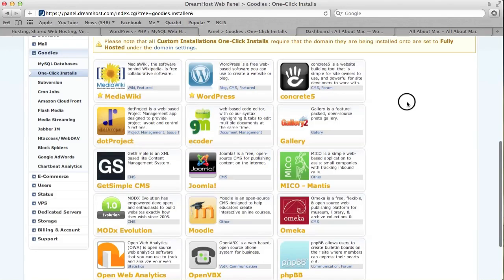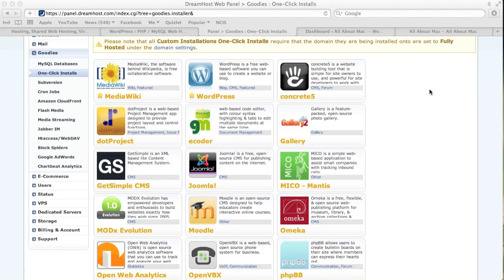WordPress will now send you an email and also DreamHost will send you an email saying all your information about your new website. Basically it takes about 10 minutes for it to start up and running.